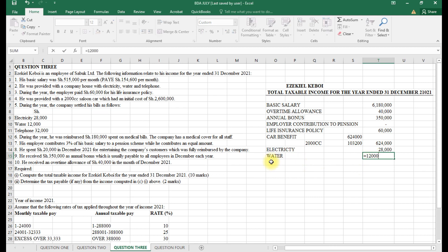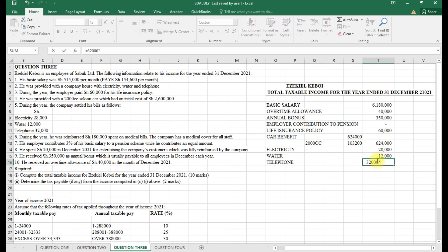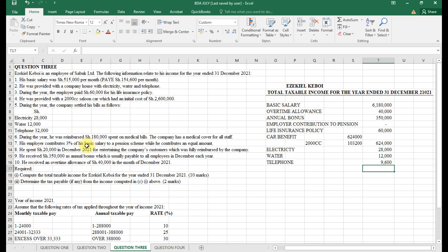After car benefit, the company settled utilities. Electricity: 28,000. If the value is less than 18,000, we pick the higher. Water: we pick the actual 12,000. If less than 6,000, we pick 6,000. Telephone: we take 30% of the bill, 32,000 times 0.3.